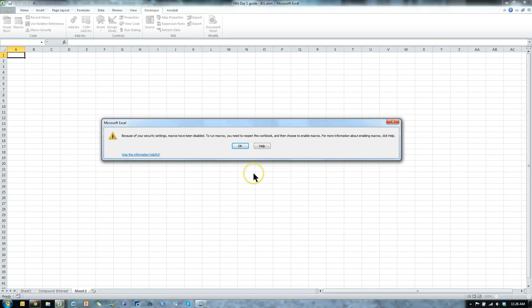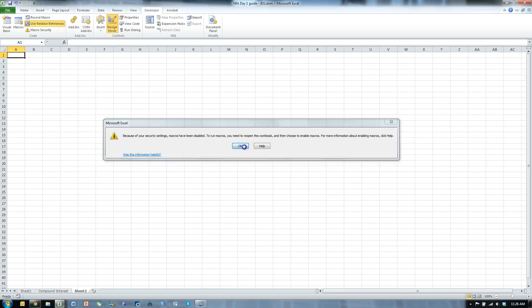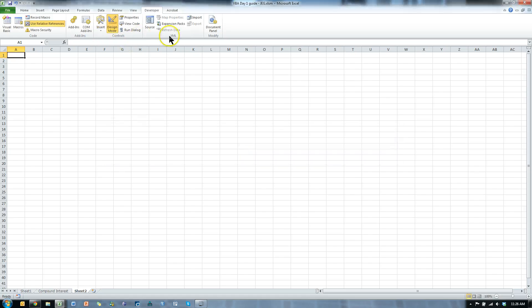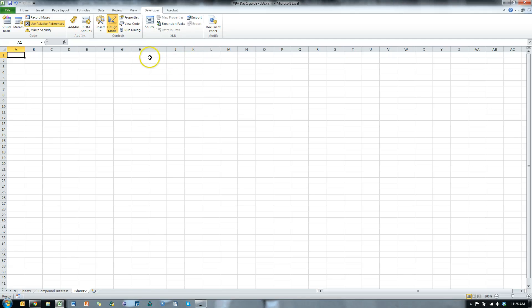It says, because of your security settings, macros have been disabled. To run macros, you need to reopen this workbook. Or you might have a bar up here that says enable macros. If you have that bar, just click on enable macros, that's the easiest way.